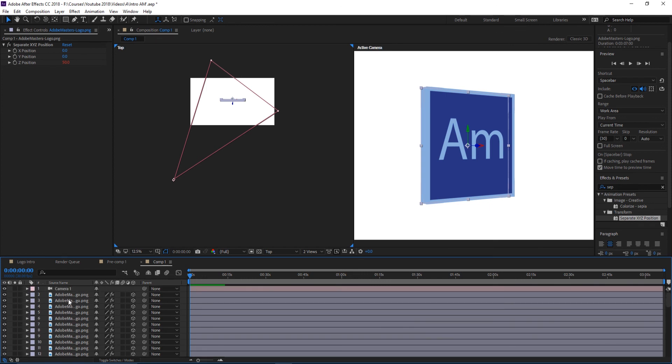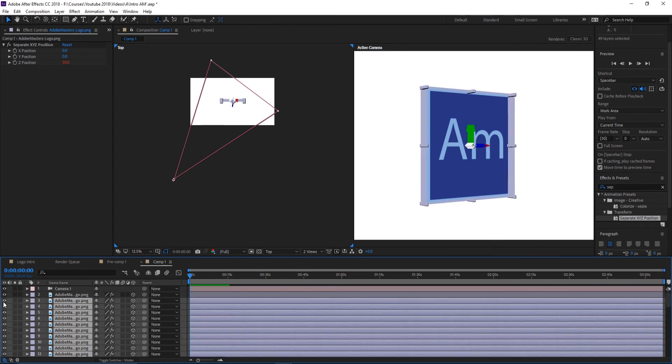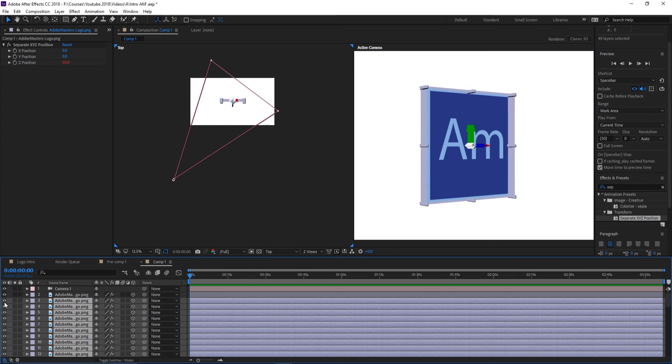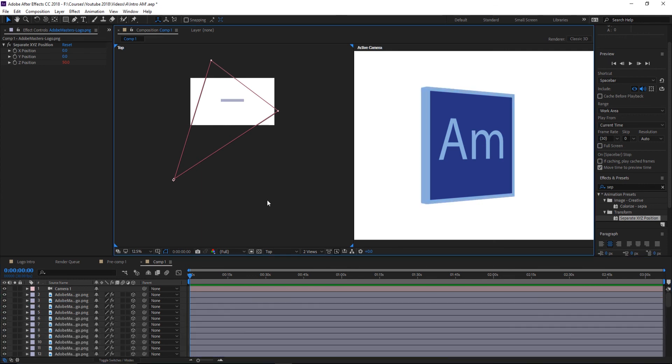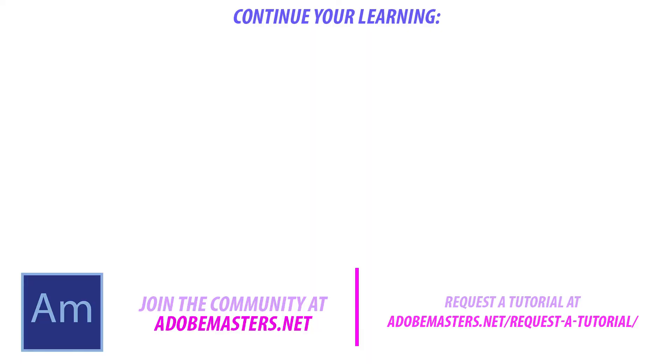If you have any questions or comments, go ahead and dump them in the comment section below or on our website AdobeMasters.net. If you want to see more videos similar to this one, go ahead and hit that subscribe button. I make a video every other day on Adobe-related content. Until next time guys, see ya.